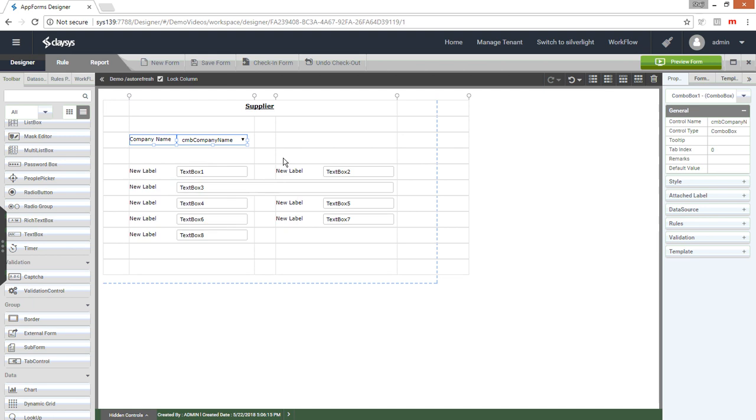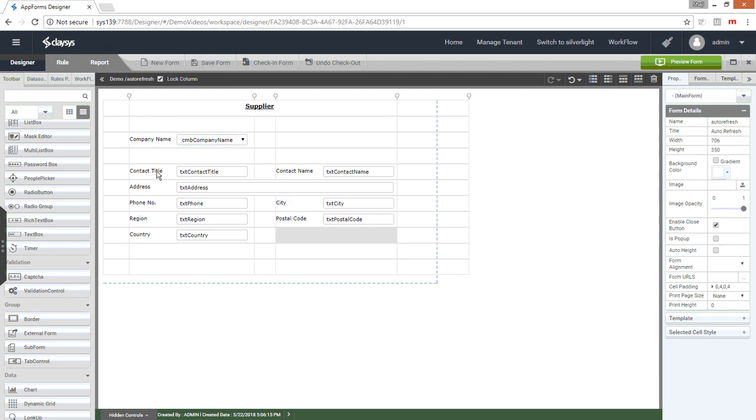Let me just fast forward and continue after I give the appropriate names for the controls and labels.